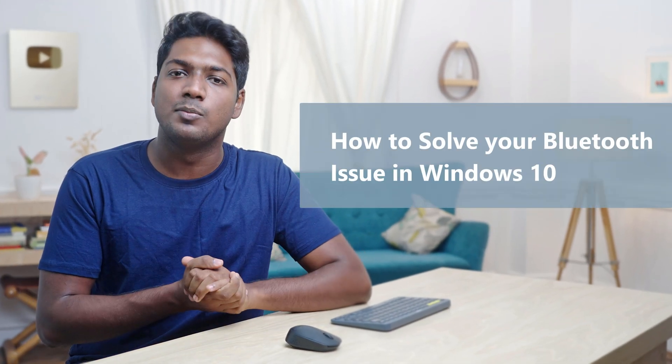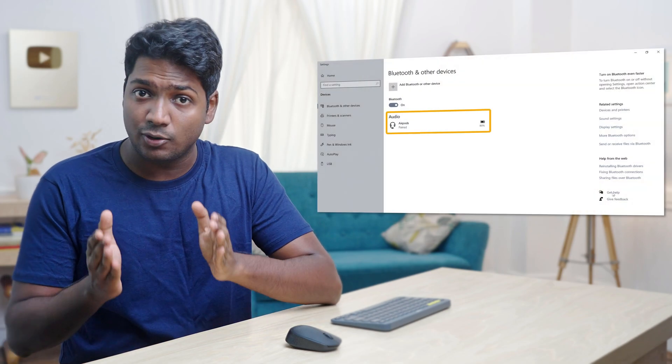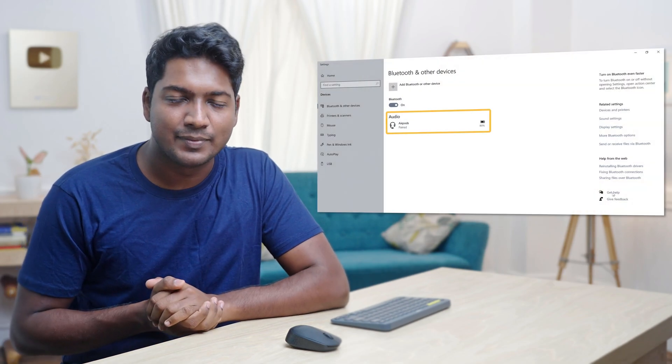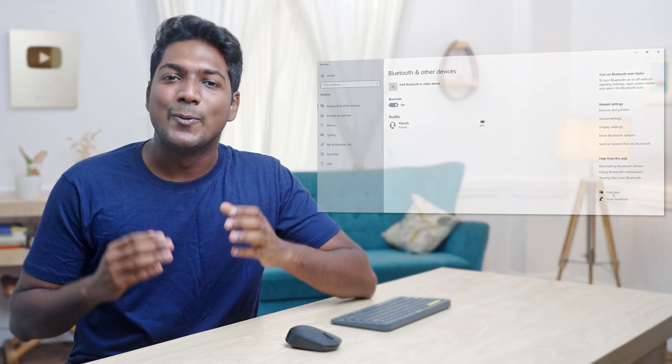Hi guys, today we are going to see how you can solve your Bluetooth issue in Windows 10. So let's say you are facing an issue where your Bluetooth devices are suddenly not connected to your Windows, or your Bluetooth does not turn on properly, or the available devices are not displayed here. So if you are facing any of these issues, do not worry. We are going to see how you can solve it without much effort.